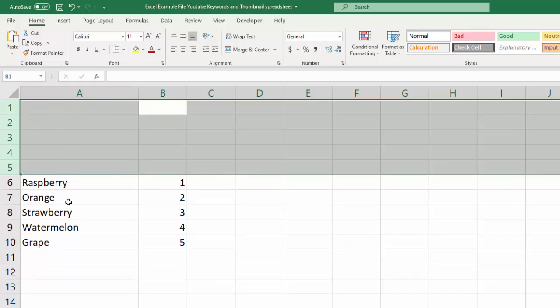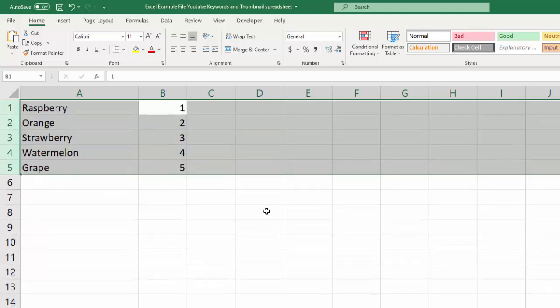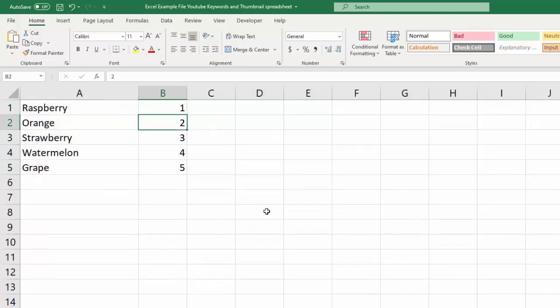If you want to do 10, then you just select 10 rows. Okay, we'll just control Z to get rid of that. Or we can hit control minus to get rid of all those rows.